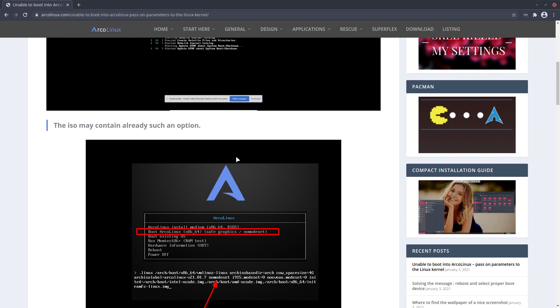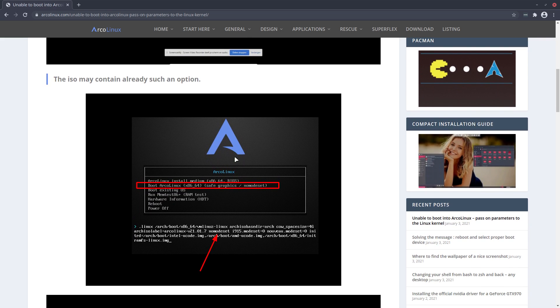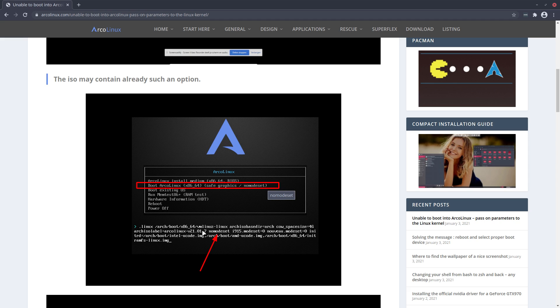Now some of our Linux ISO friends and ourselves we put in a line here: save graphics nomodeset. So in here we see already the command nomodeset and a little bit more. But basically it says look kernel, don't bother with it. We'll take care of it later on.